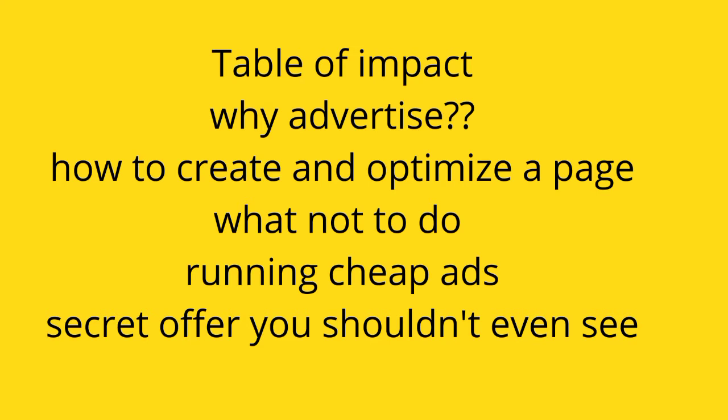Table of impact: why advertise, how to create and optimize a page, what not to do while running a cheap ad, secrets you shouldn't even see.